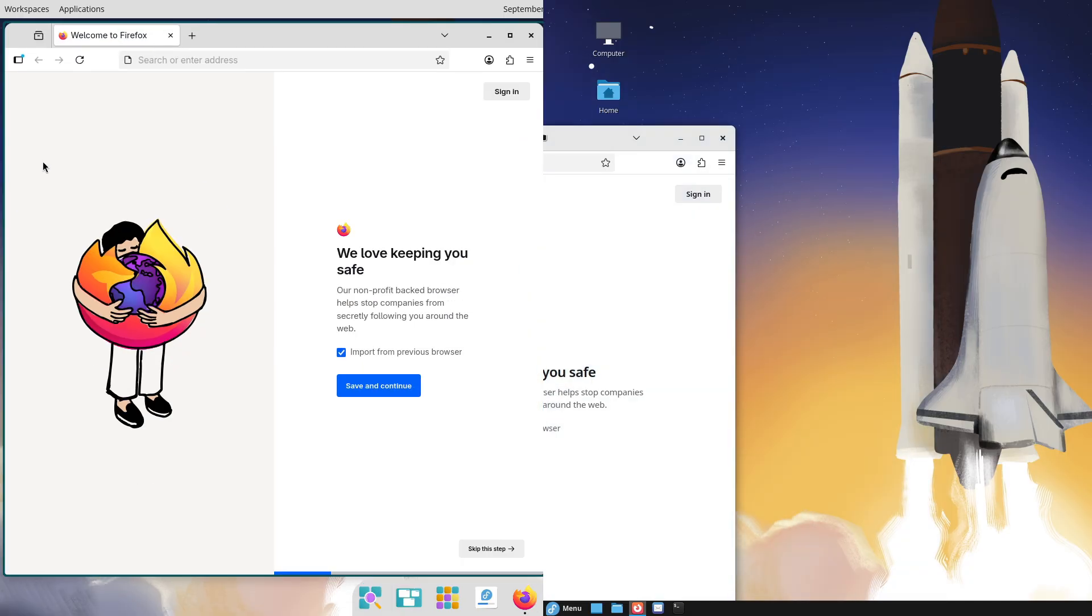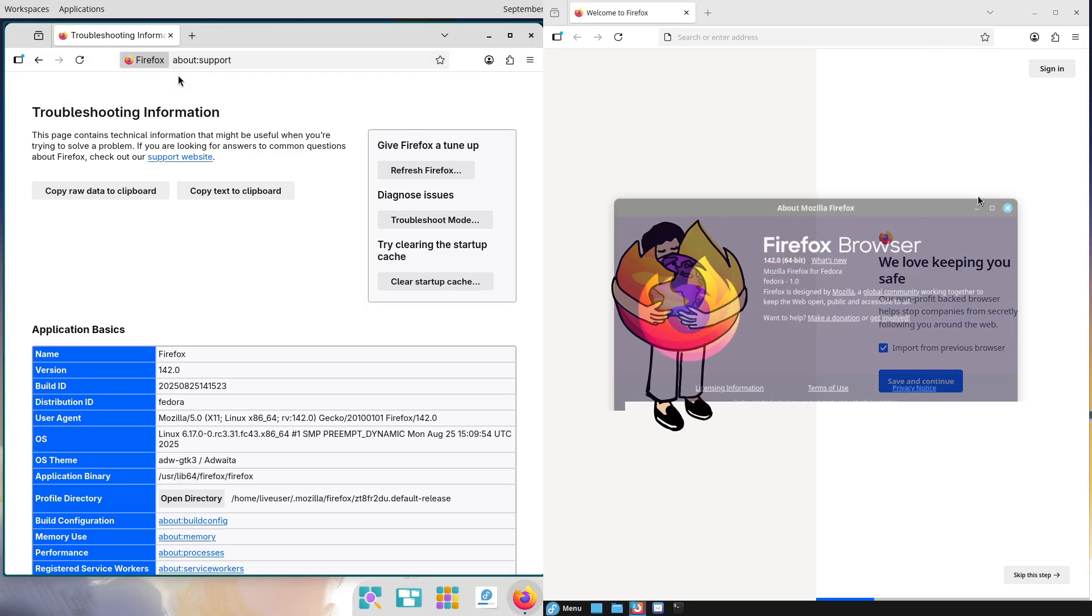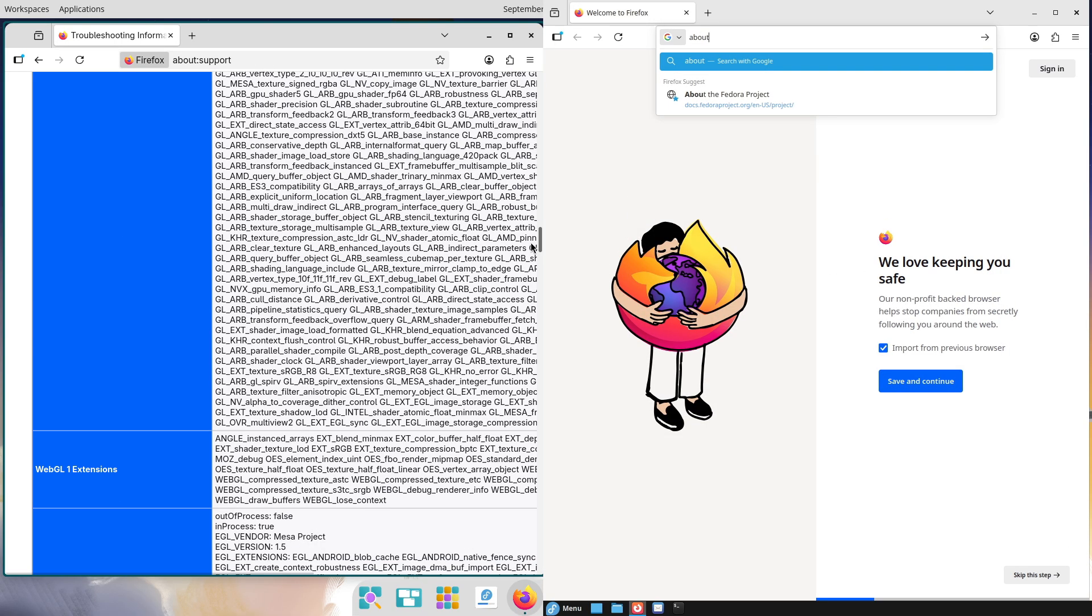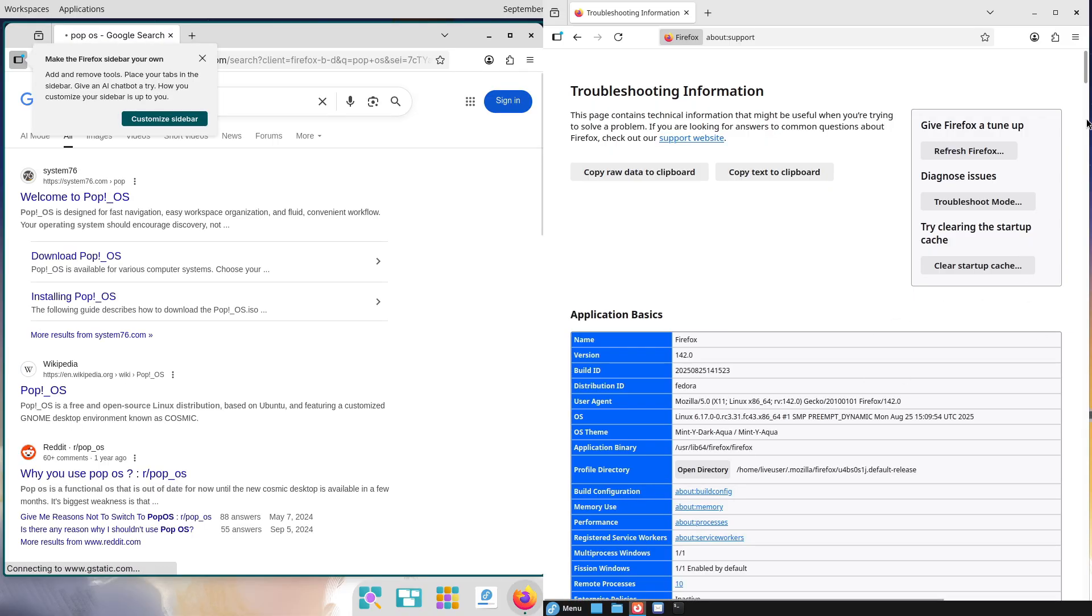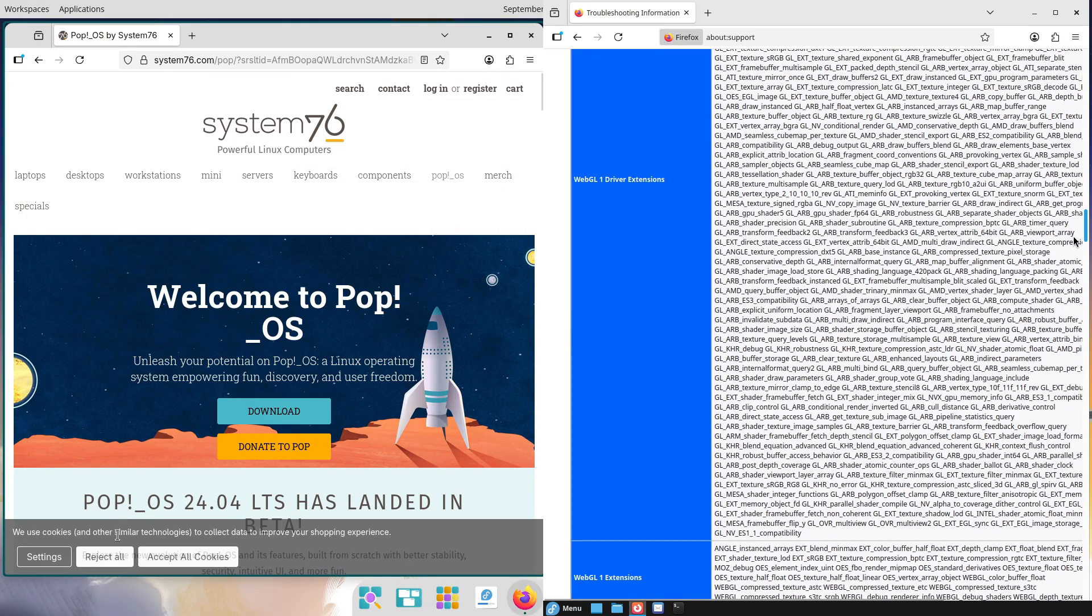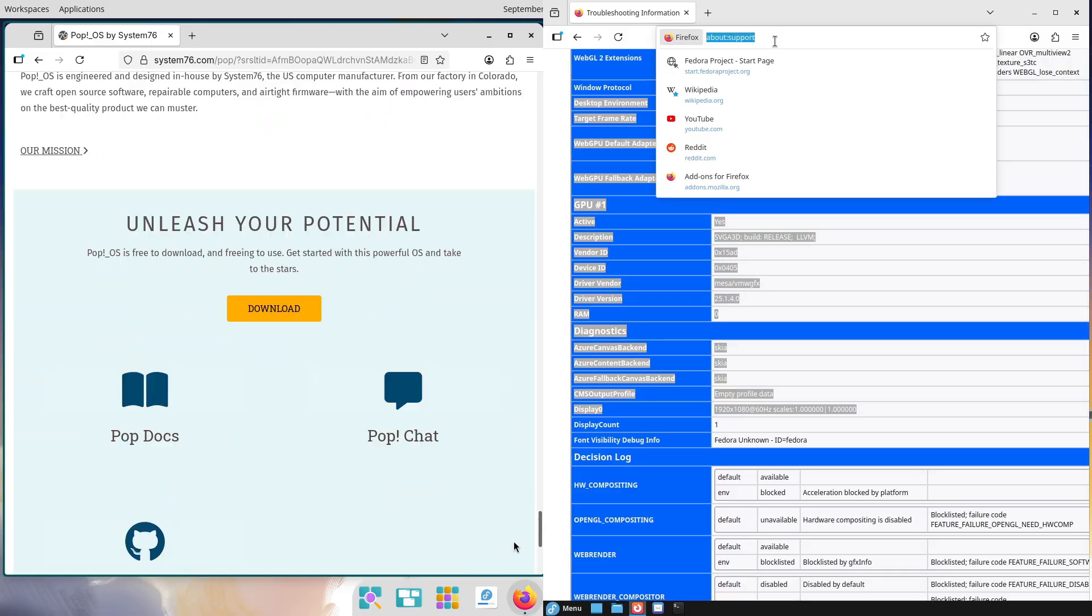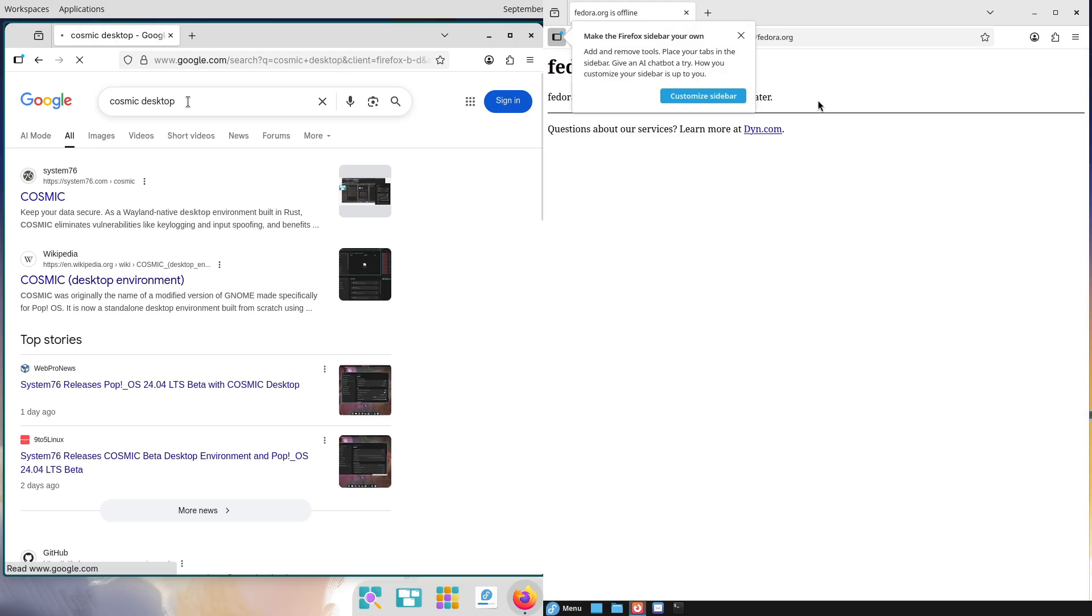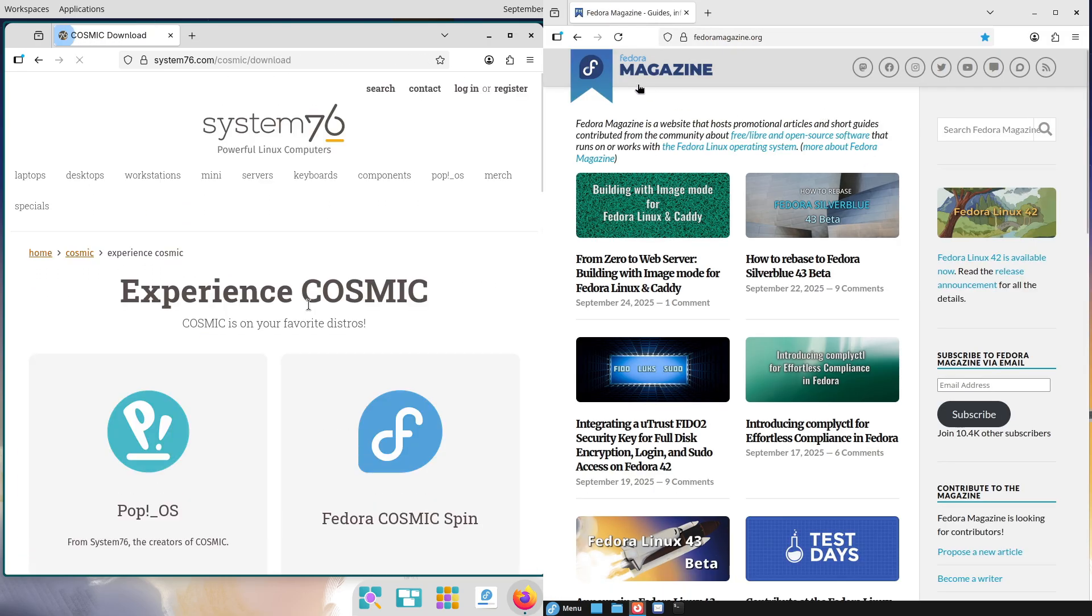Aesthetically, COSMIC boasts a sleek, modern vibe with flexible themes and rounded edges, contrasting Cinnamon's polished but more conservative look. Think vibrant accents versus subtle refinements. Performance-wise, COSMIC's Rust foundation uses less RAM (around 300 to 400 MB idle) and CPU, making it more responsive on mid-range hardware, while Cinnamon hovers at 350 MB but excels in stability without crashes. Overall, COSMIC pushes boundaries for efficiency, but Cinnamon delivers consistent reliability.